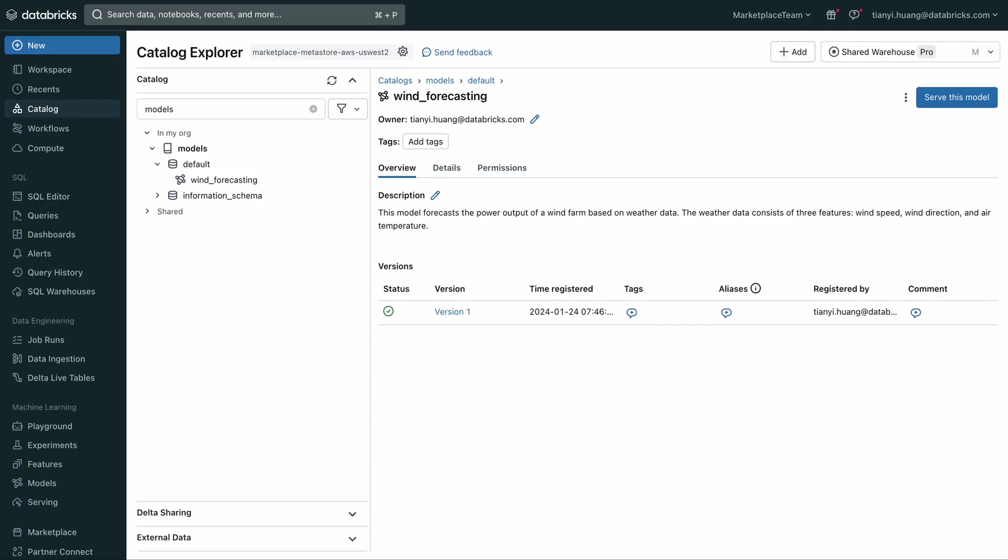To get started, I already have a sample AI model pre-trained and registered in my Databricks Unity Catalog. This model forecasts the daily power output of a wind farm based on weather data. Now, to deploy this model to production and serve inference queries, I want to minimize network latency and provide the best experience. This means I will co-locate it to the same cloud and region as my end users and applications.